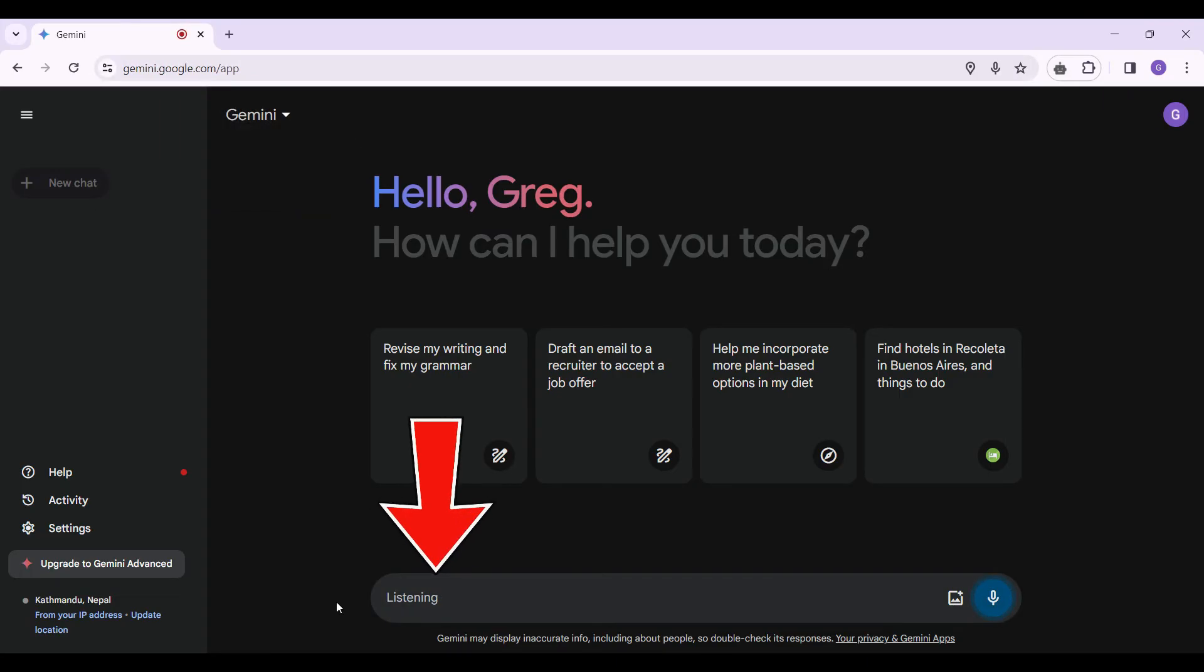Well, as you can see, it's listening to me. So whatever I say will be converted to text. Now, let's try something.